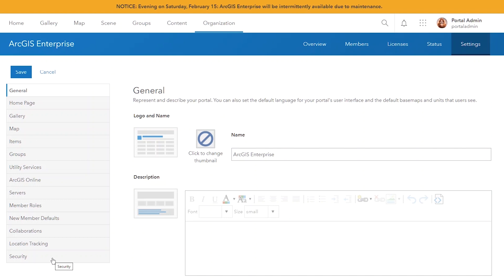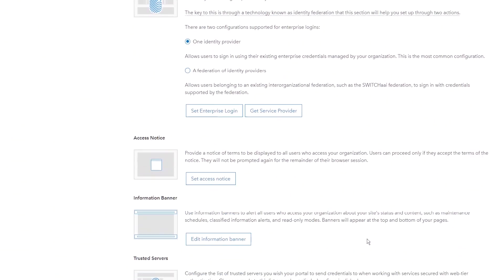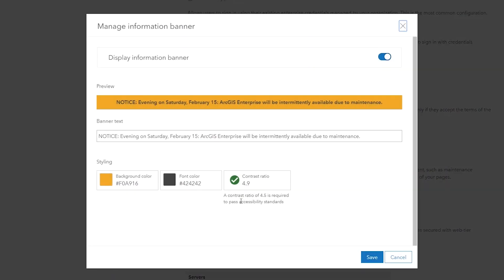It's easy to enable the Information Banner. All you do is go to your organization, navigate to the ArcGIS Enterprise portal, then Settings, Security, Information Banner — and from there you can set it. The Information Banner is also useful for out-of-the-ordinary events where you need to let your entire organization know what's going on, such as when read-only mode is set on the ArcGIS Enterprise portal.